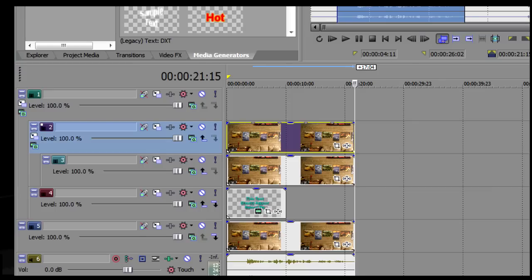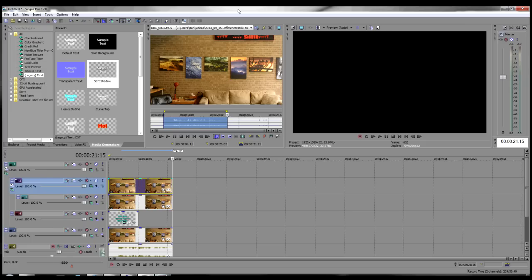Your tracks should look like this. Now it's time for the magic. For the next steps, all our work will be on Track 2.